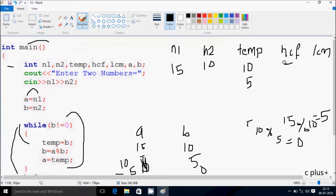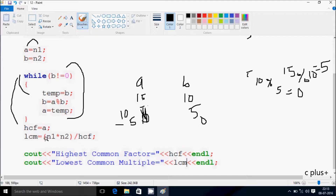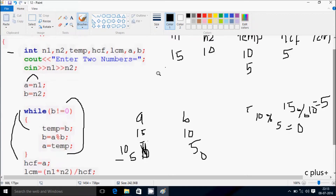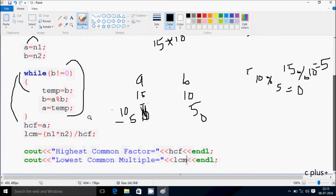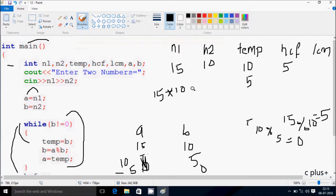After the loop, A equals GCD, so GCD value is now 5. Then LCM equals N1 into N2 divided by GCD: 15 into 10 divided by 5. 15 into 10 is 150 divided by 5, which divides 2 times giving 30.